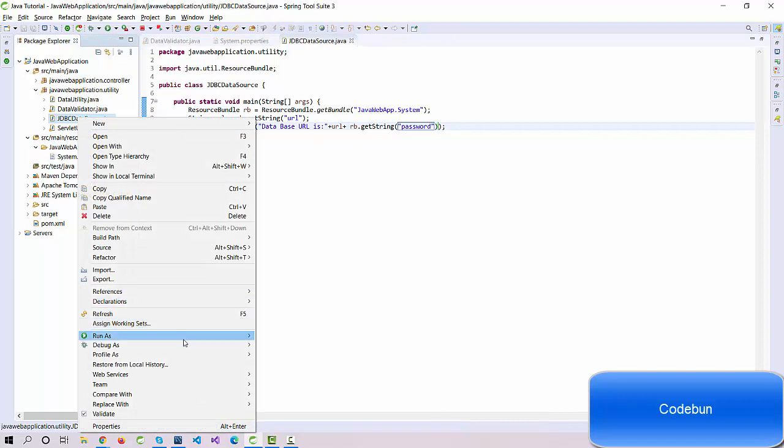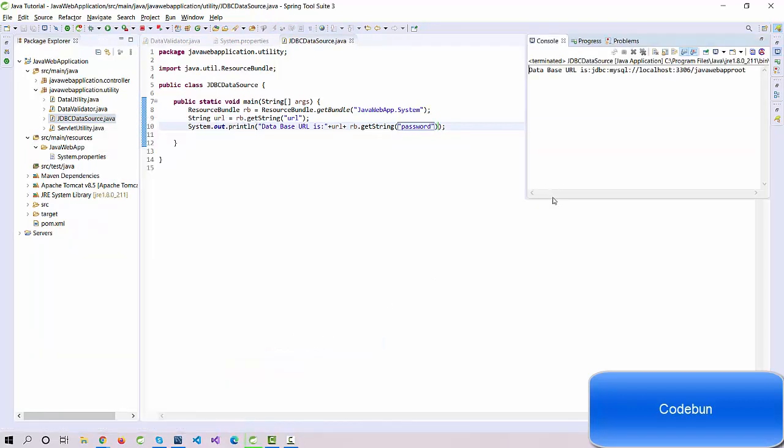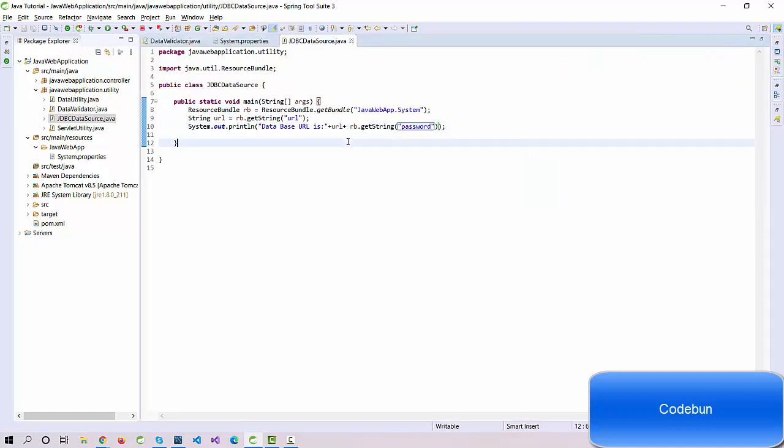Let's run it again and check the output now. You can see at the end it's added the root here in the string, so it's calling the password. In this way, we can call the value from the resource system property file. This is a quick demo of how we can read data from the external file in key-value form.